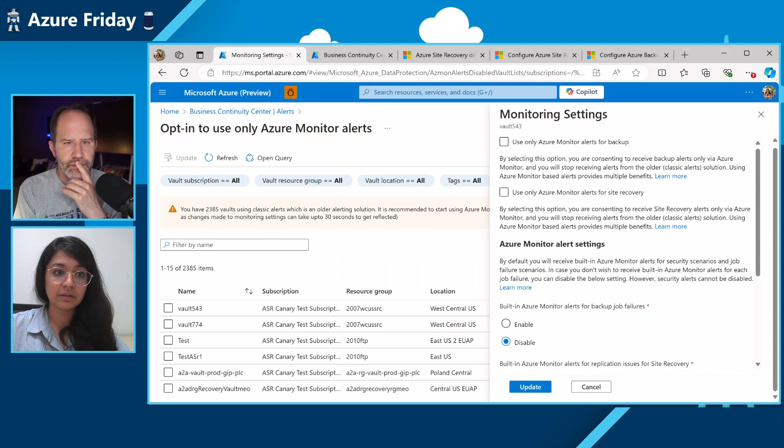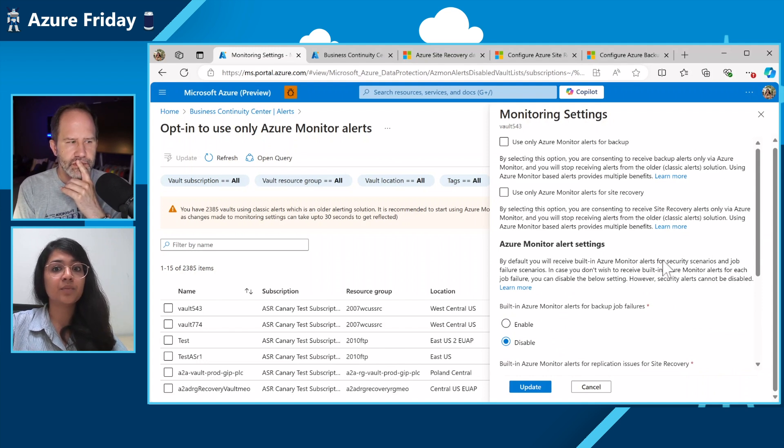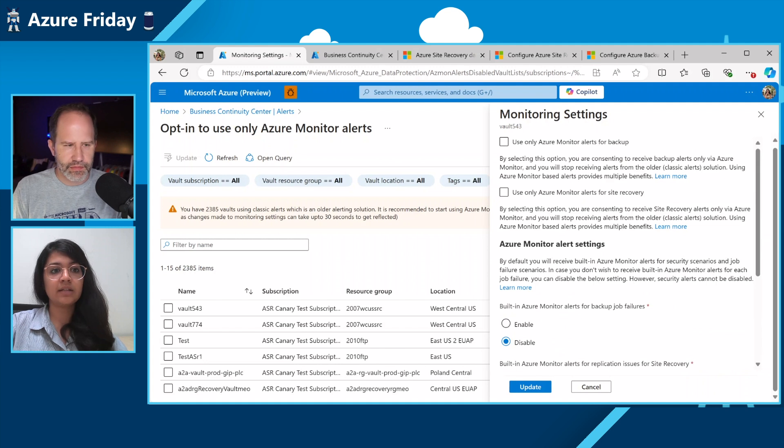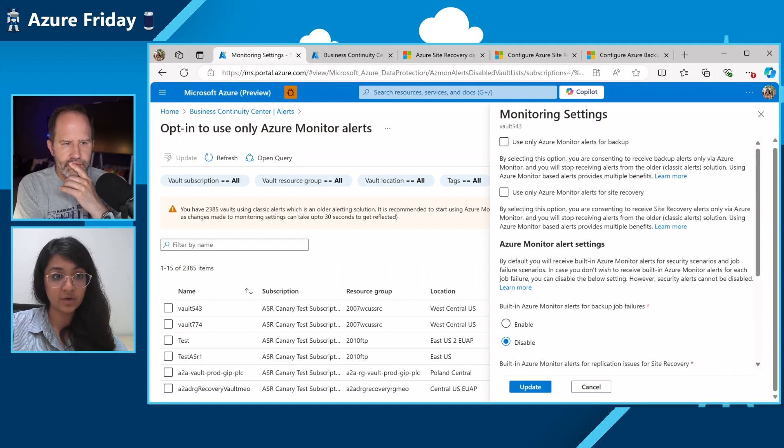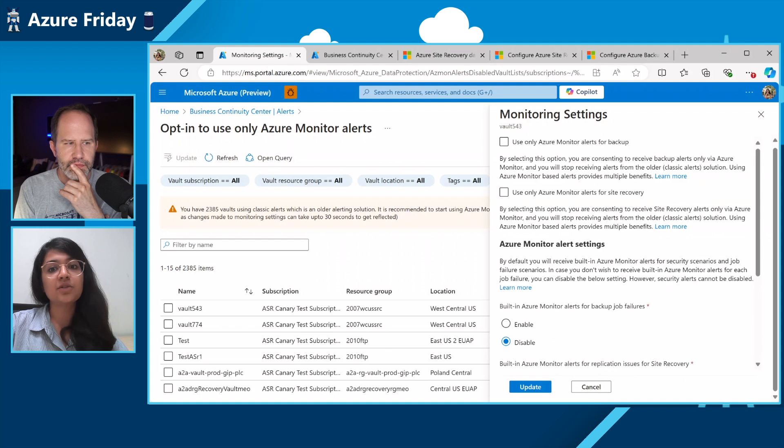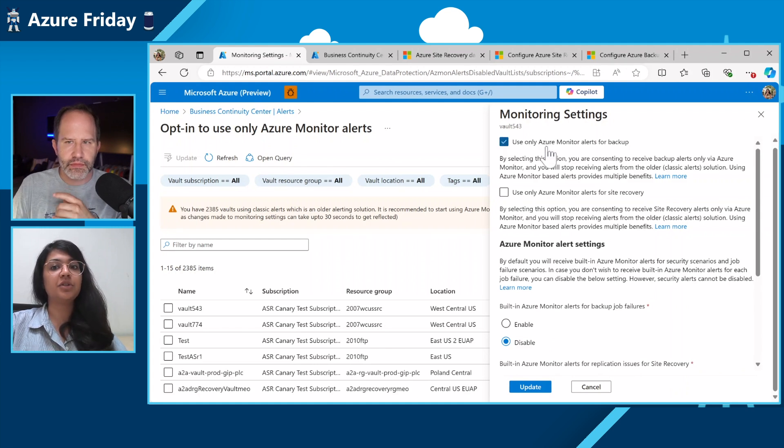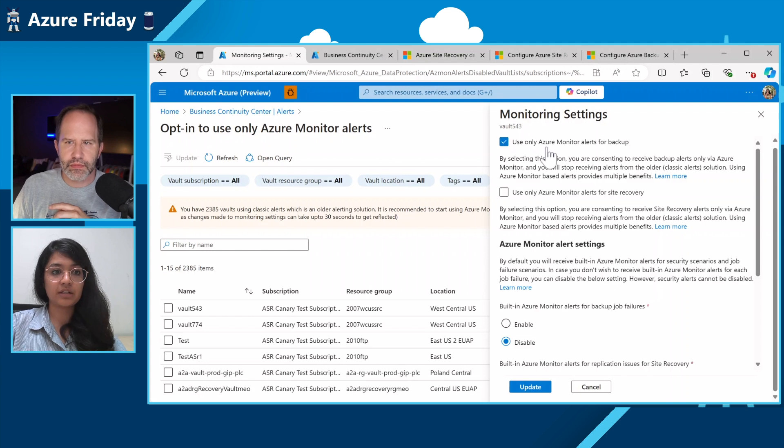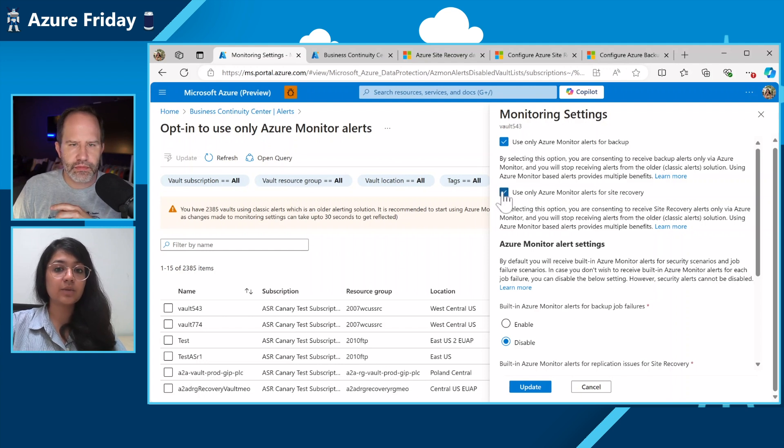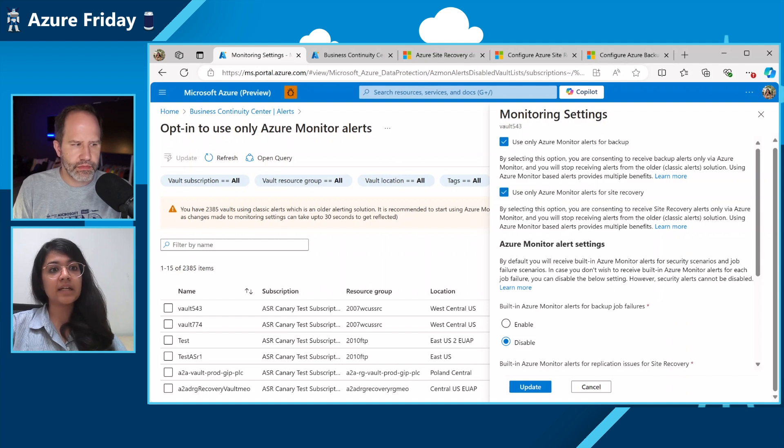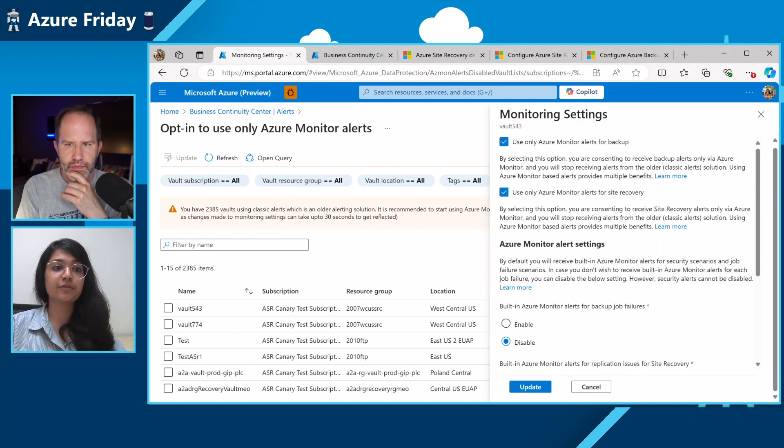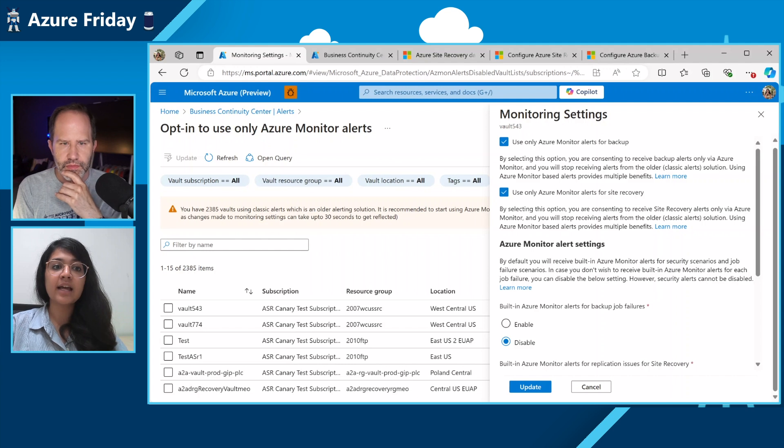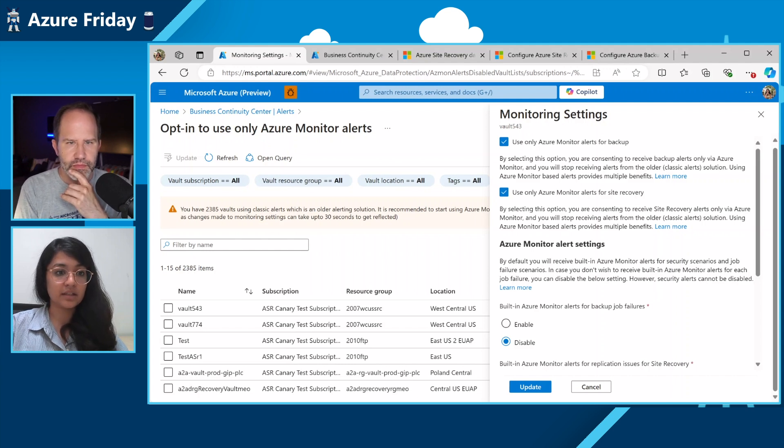So one more call out here is that for customers who have been using classic alerts all this while, you might want to start using the highly recommended built-in alerts that we offer now through Azure Monitor. And for that, you just need to go ahead and check this box to say that I only want to use Azure Monitor for my backup and for my site recovery. And what this will do is this will stop you from getting repeated alerts of the same kind through two different channels. And you can just stick to built-in alerts.